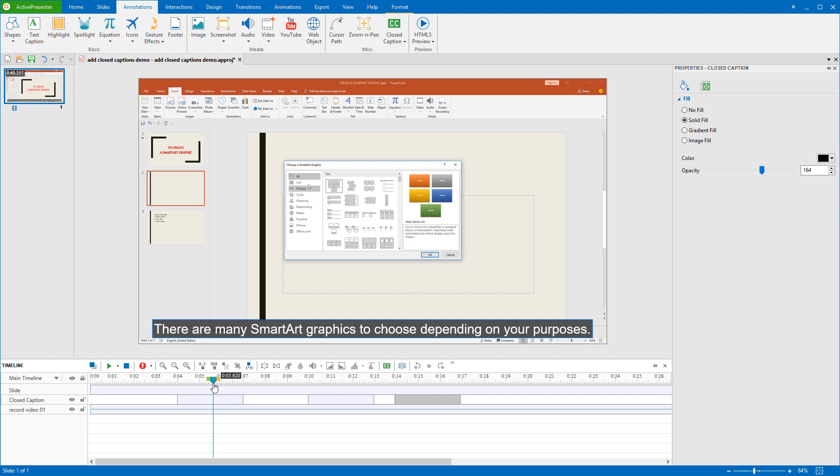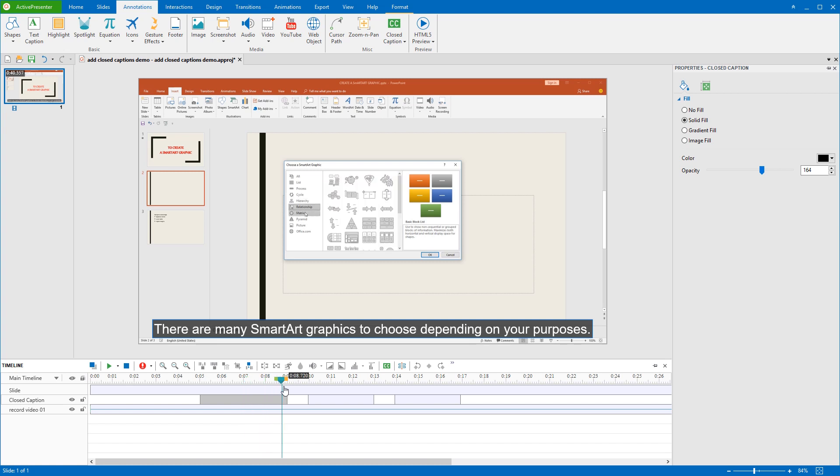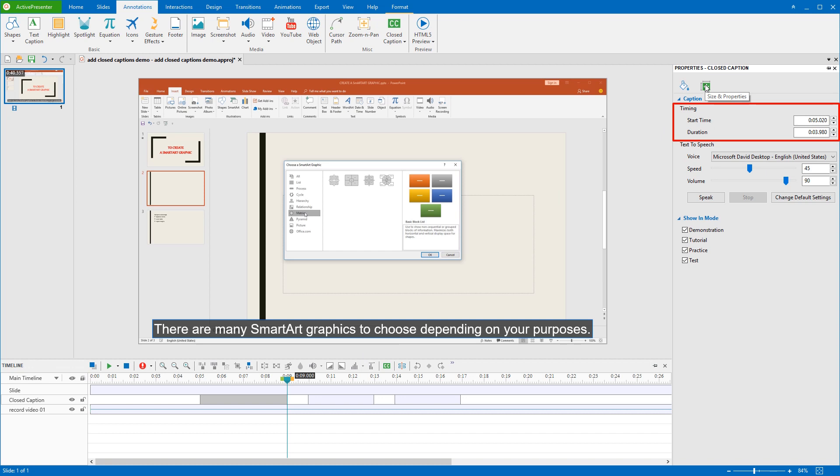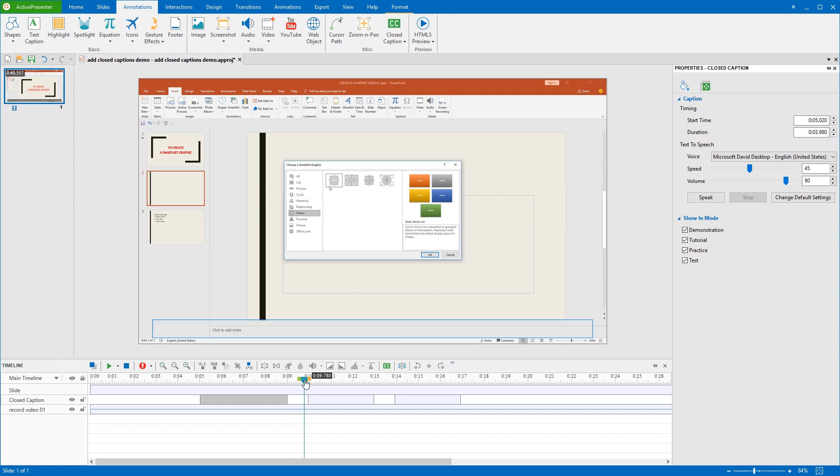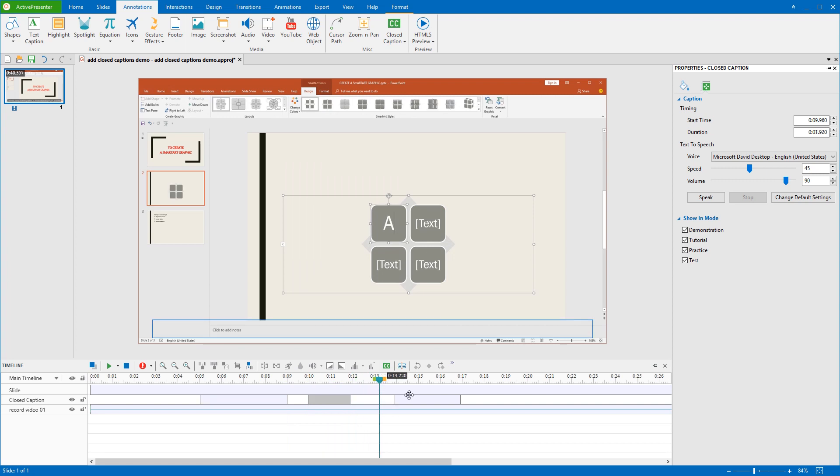To change start time and duration, the first and easiest way is dragging the CC line or its ends along the timeline ruler. Or you can also set values from the Timing section in the Size and Properties tab. You should display each CC line for adequate time so that your audience can read it comfortably.